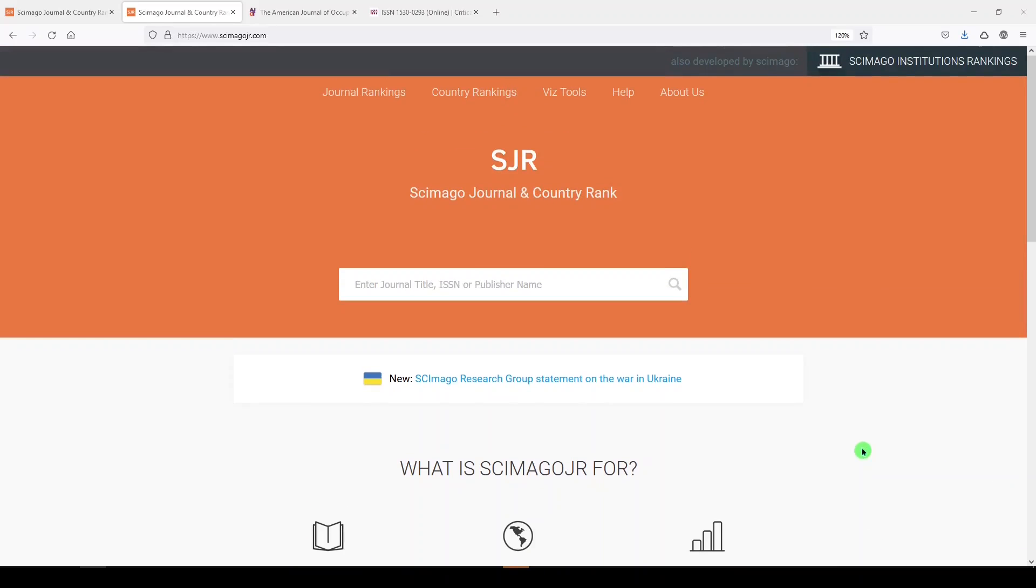Scimago is a resource from a group of researchers in Madrid, and it is based on Scopus data. It has a lot of cool tools for potential authors and researchers who are interested in exploring journals. Today, I'll be talking about looking at and for journals, although there are plenty of other tools on the Scimago website, but I'll save those for another time.